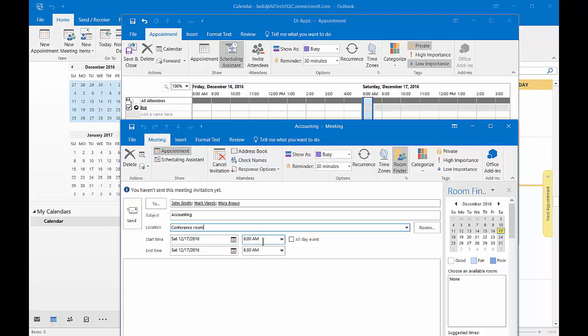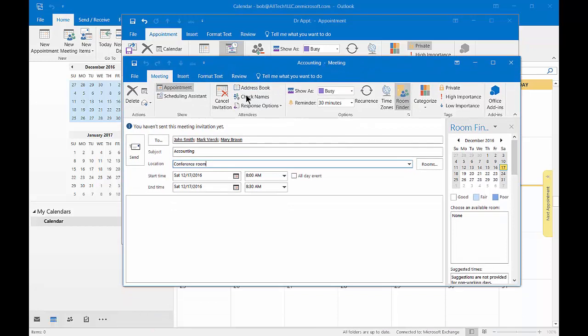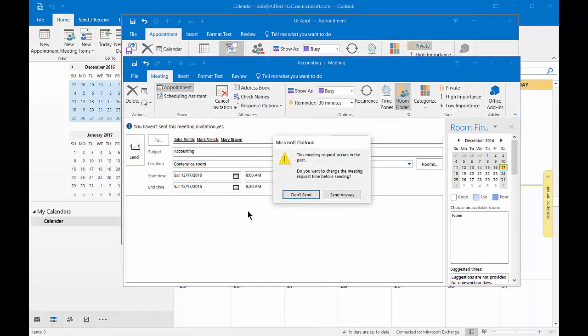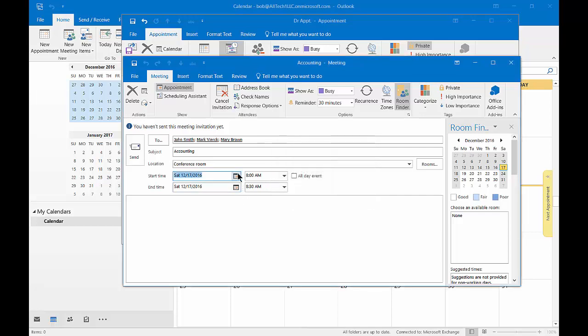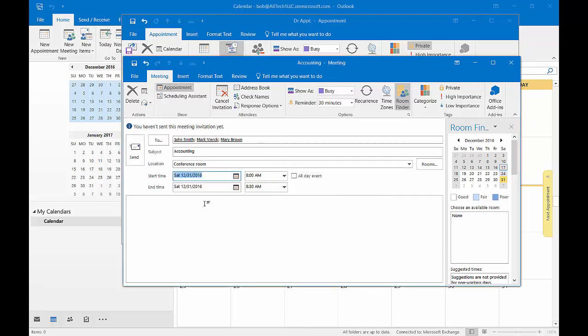And then when we're ready we can go ahead and choose to send the appointment. The pop-up here says the meeting request occurs in the past, do you want to send. Thank you for letting me know. So let's say don't send and let's change that into the future and now we'll go ahead and send.